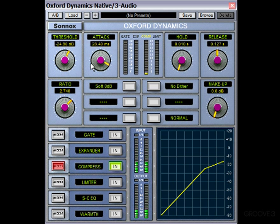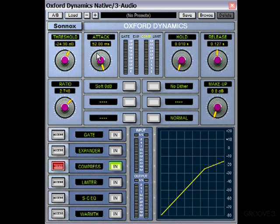So you can hear as we've brought the attack up, the compression isn't starting as quickly, and it's allowing a lot of the snare's natural attack through. But that also means the levels are a bit harder to control. So you might want a bit of a compromise somewhere in between, that still allows some of the snare's natural attack through, but also catches some of those peaks, because the attack is where you'll get a lot of those peaks from.